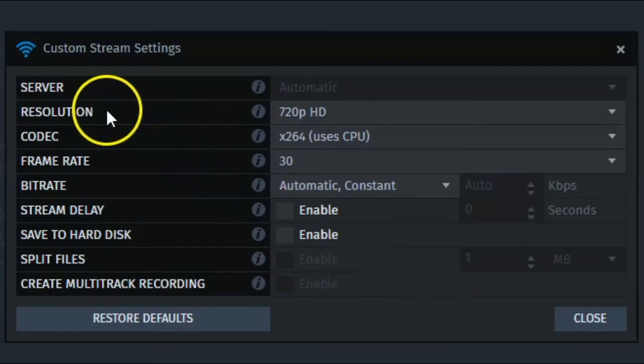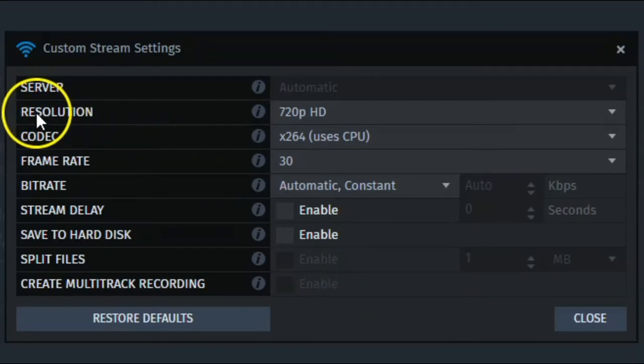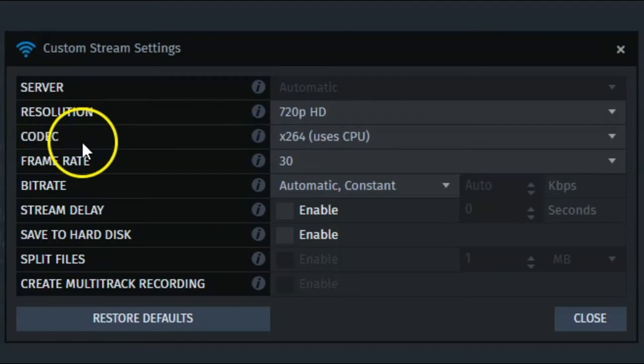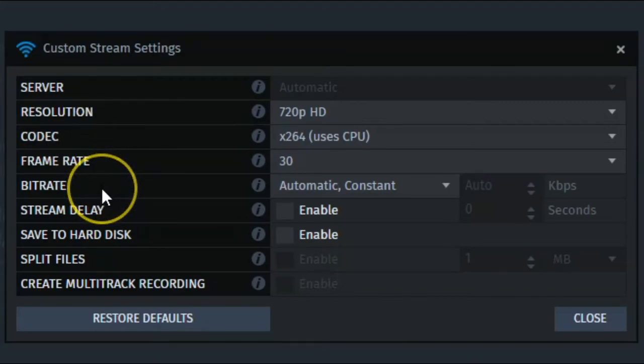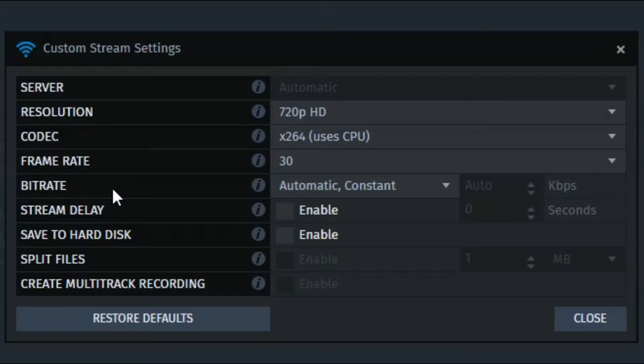So the main things to look out for your stream mostly are the resolution, your codec, frame rate, and bit rate. Those are the most important things when it comes to live streams and having a successful and smooth streaming experience, not just for you, but also your viewers, of course, too.